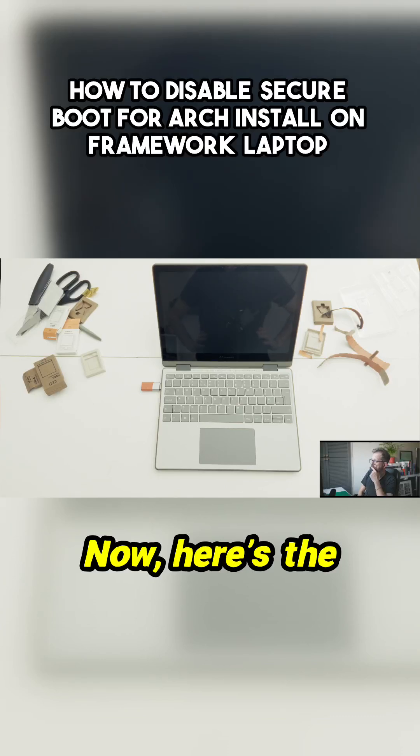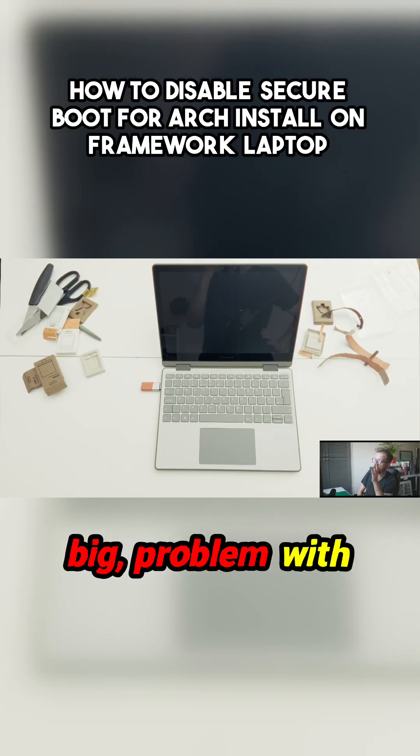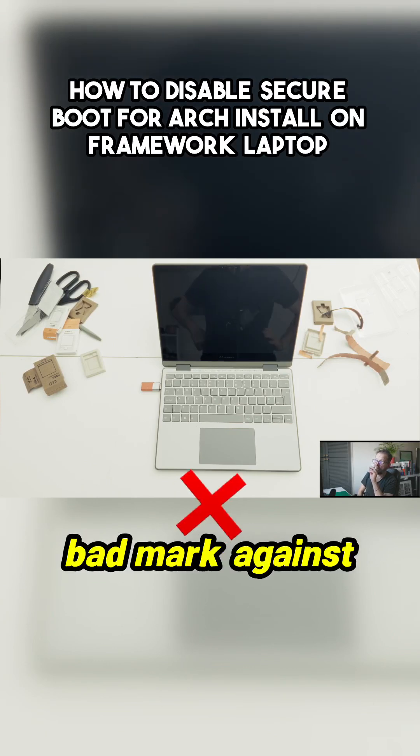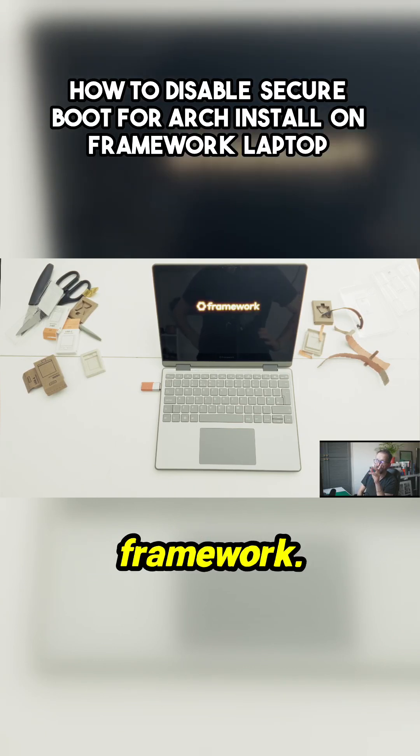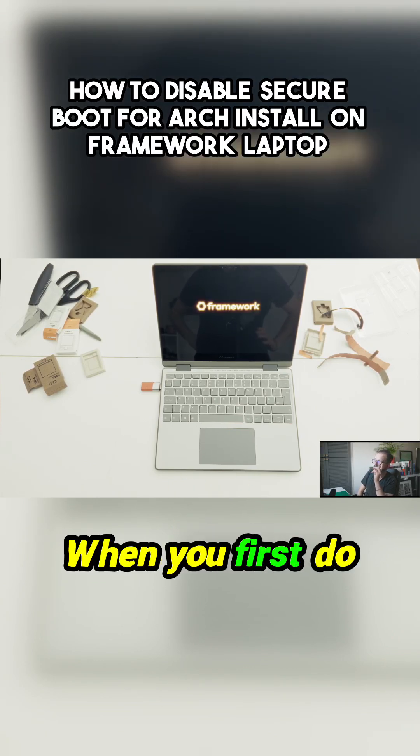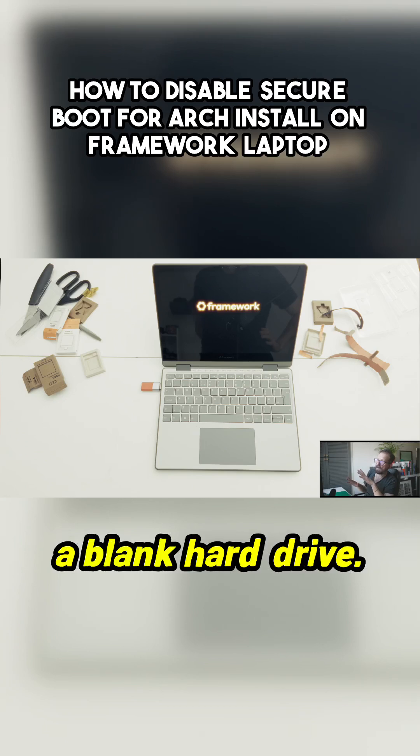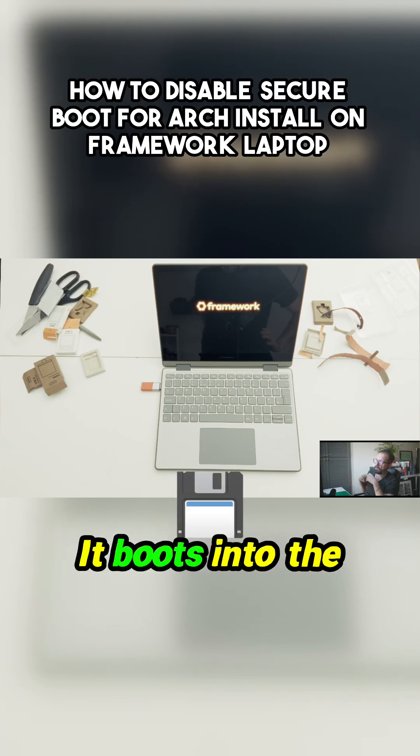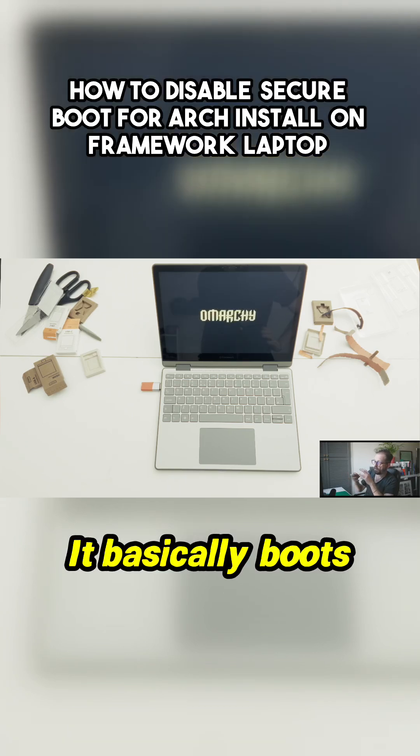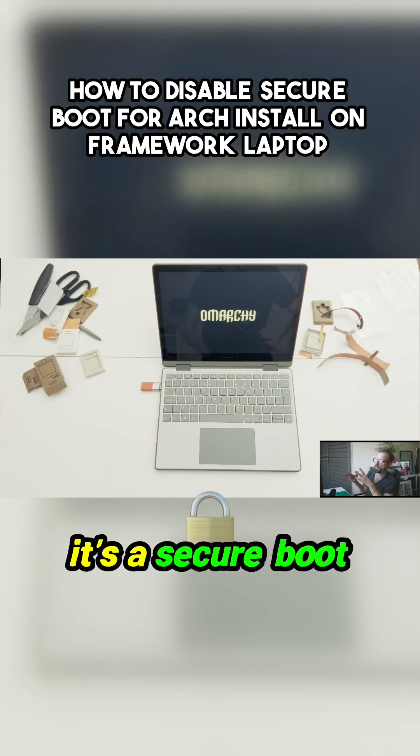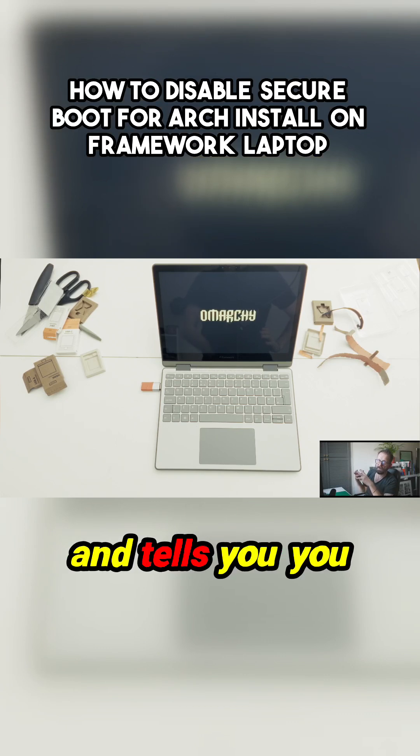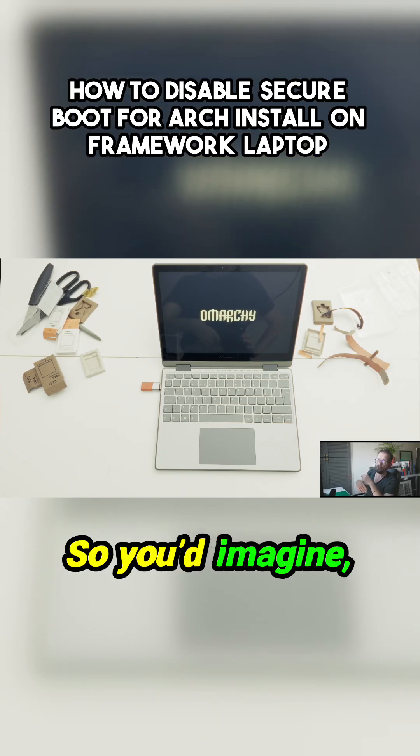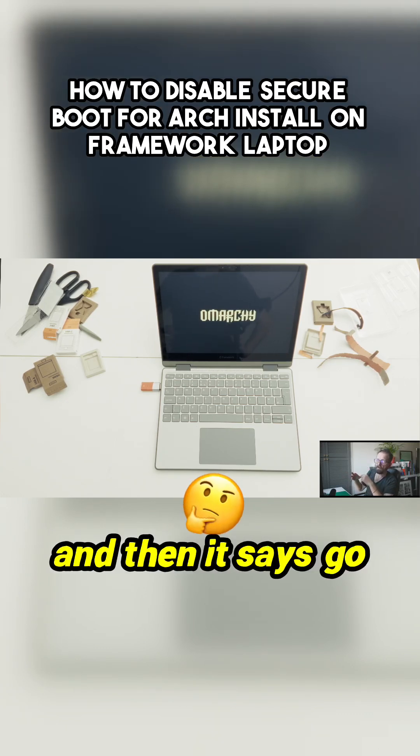Now here's the big problem with this, and this is a bad mark against Framework. When you first do this, you put the USB in, there's a blank hard drive, it boots into the BIOS. It basically boots with secure boot and tells you you can't use the USB.